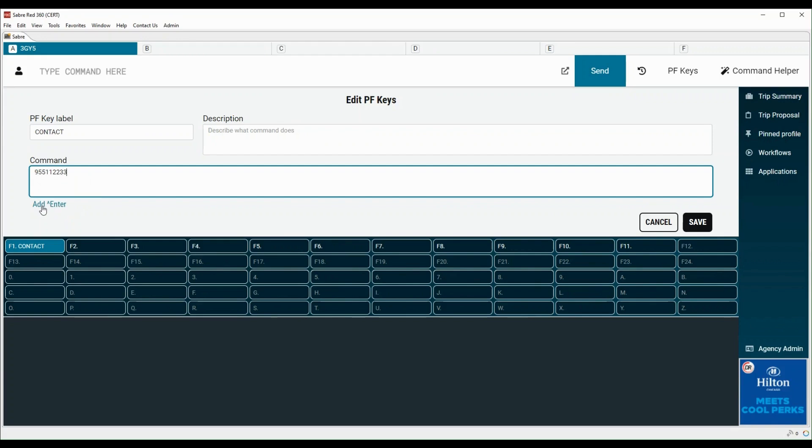Click here to automatically enter the command into the Sabre system when you play the PF Key, otherwise you will have to hit the enter key yourself. Click on save to store your PF Key.